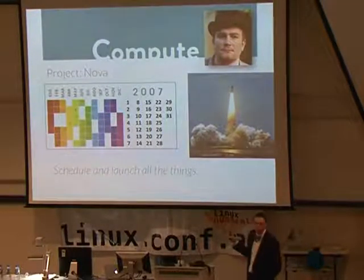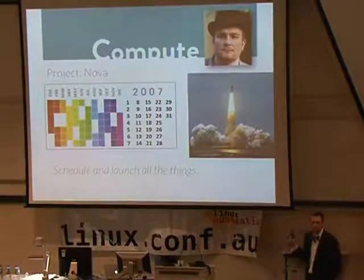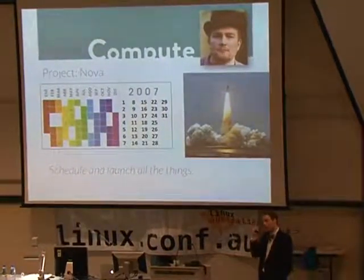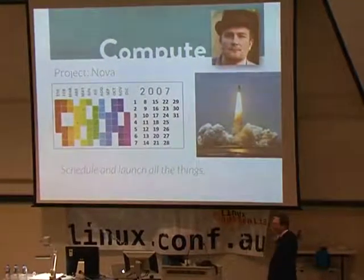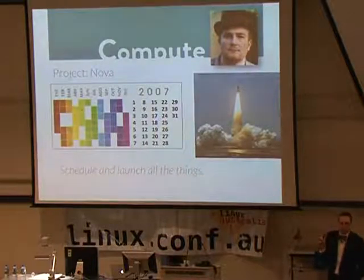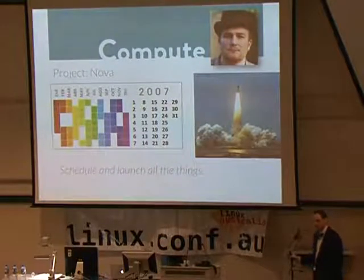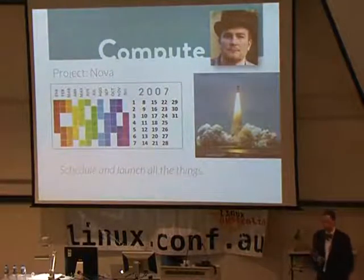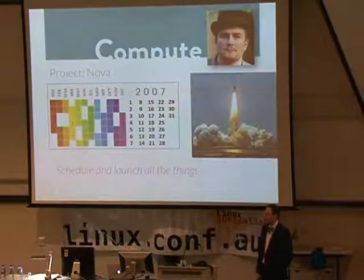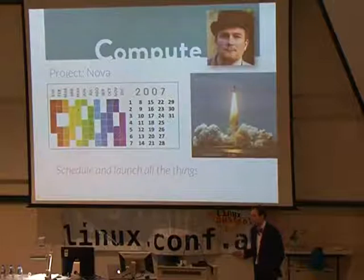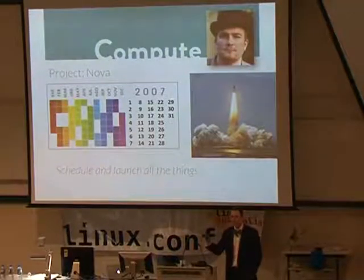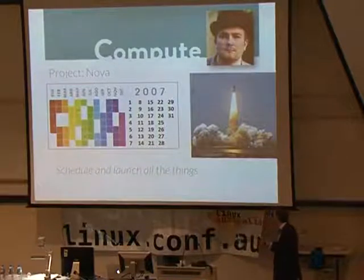For a long time, a person named Vish has been the project technical lead for Nova. When you get involved with OpenStack, at some point you will end up interacting with Vish, and that will be a good day. The idea behind the abstraction of compute is that this is scheduling and launching stuff. There are folks who will talk about using Nova to schedule and launch bare metal — it doesn't have to be a virtual machine. It can be a logical container, OpenVZ, or GPUs. Scheduling means deciding where a workload should go — which server is going to take this workload.